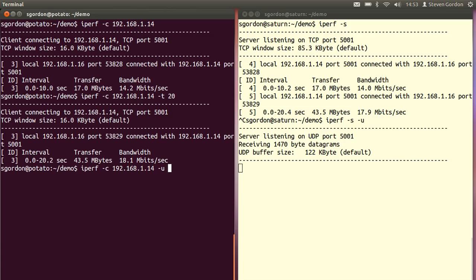With UDP we need to specify the speed at which the application will send. With TCP we do not do that. The application simply delivers data to the transport protocol and TCP controls the speed. Here UDP does not control the speed, it delivers as much as it possibly can across the link or across the network.